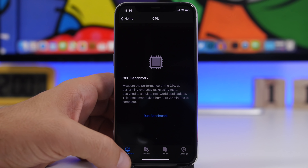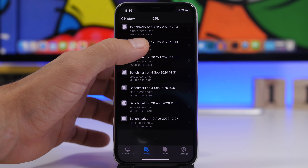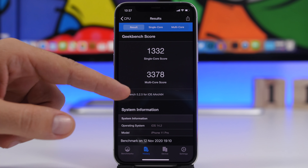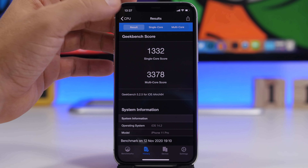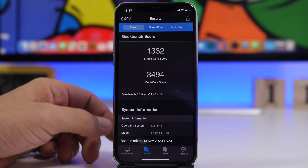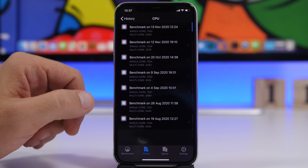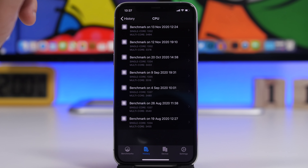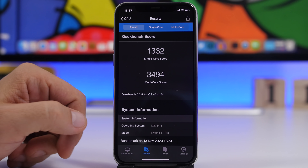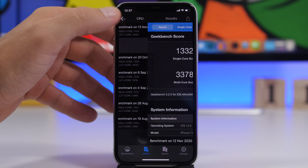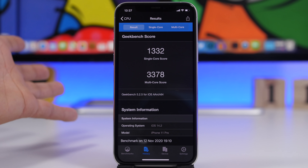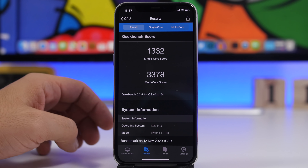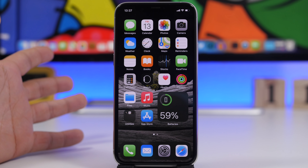Last but not least, let's talk about performance on iOS 14.3. Here on the Geekbench app, the iOS 14.2 single-core score was 1332 while the multi-core score was 3378. With iOS 14.3, the single-core score is the same at 1332, but we have quite a big increase on the multi-core score — 3494 on iOS 14.3 versus 3378 on iOS 14.2. Great news seeing improvements in performance.